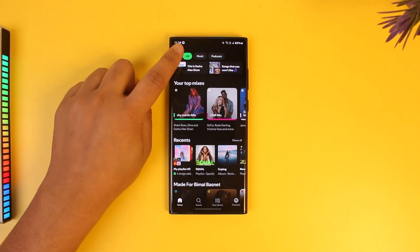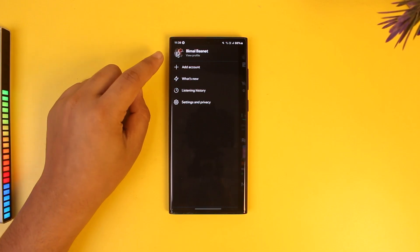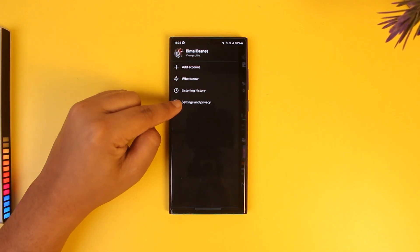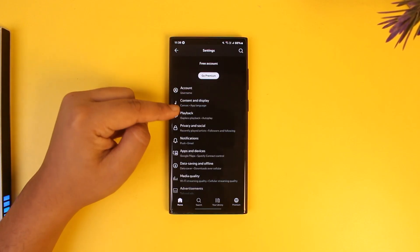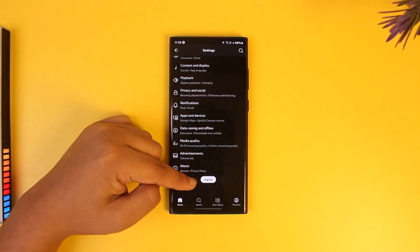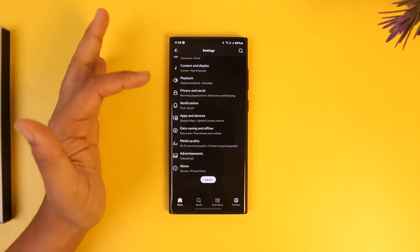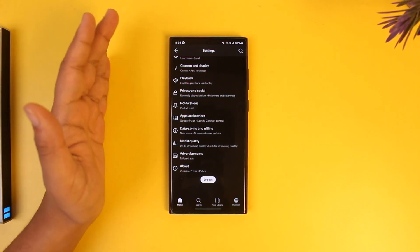If you tap on the profile icon from the top left, you can go to Settings and Privacy and choose to log out of your account and log in to another account. But let's say that's not what you want to do.